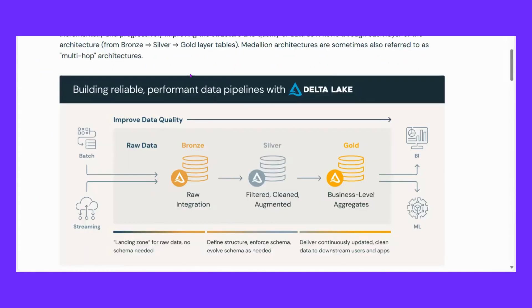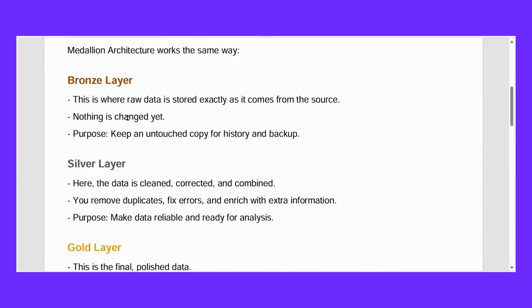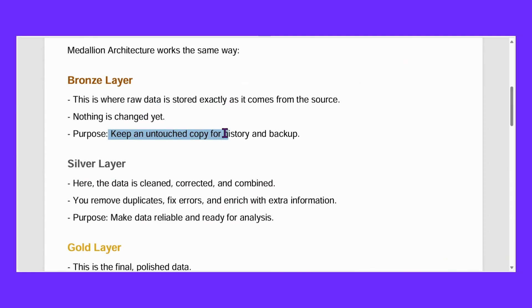So bronze layer, this is where raw data is stored exactly as it comes from the source. Whatever sources I have, like marketing data, sales data, website traffic data - whatever data is coming, that raw data is stored in our bronze layer. Nothing has changed yet. Purpose: keep an untouched copy for history and backup.